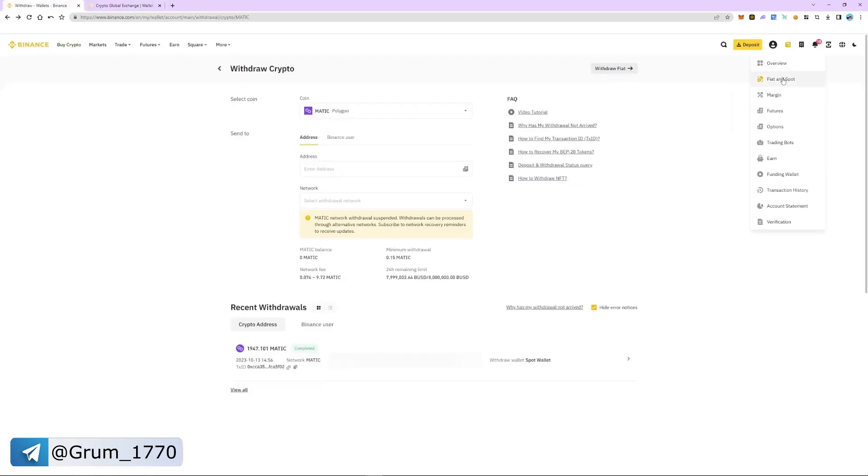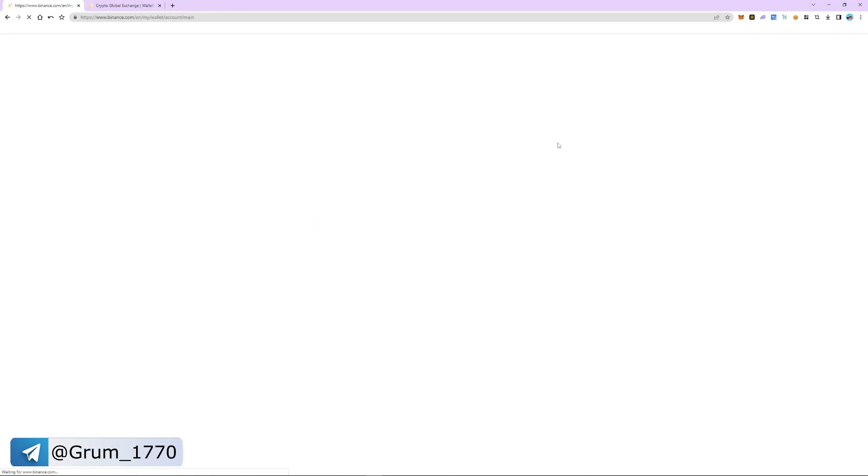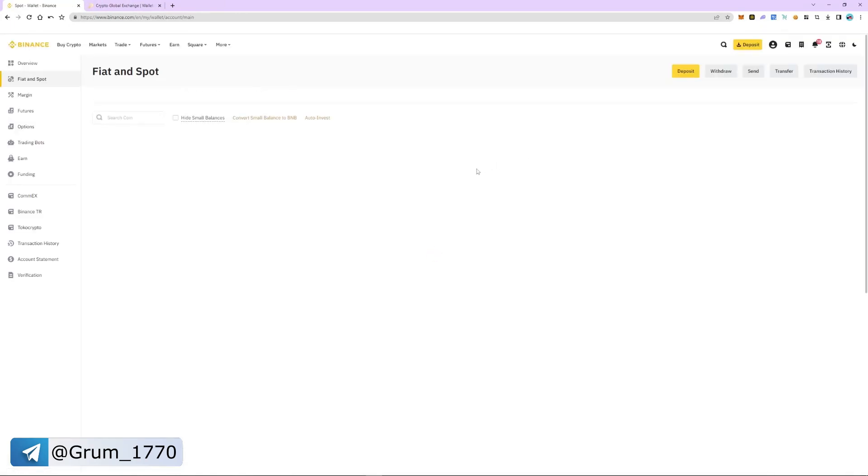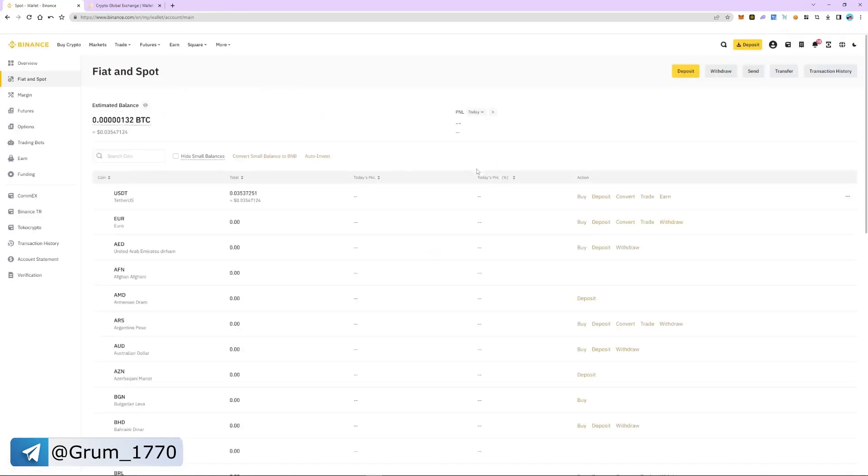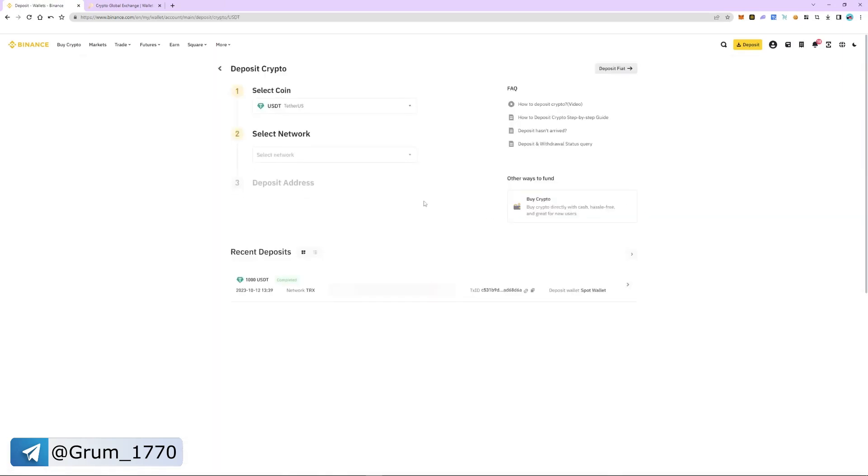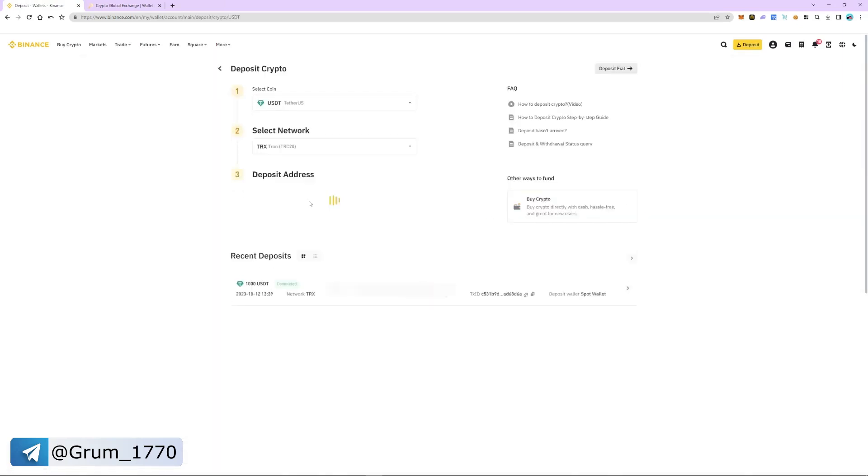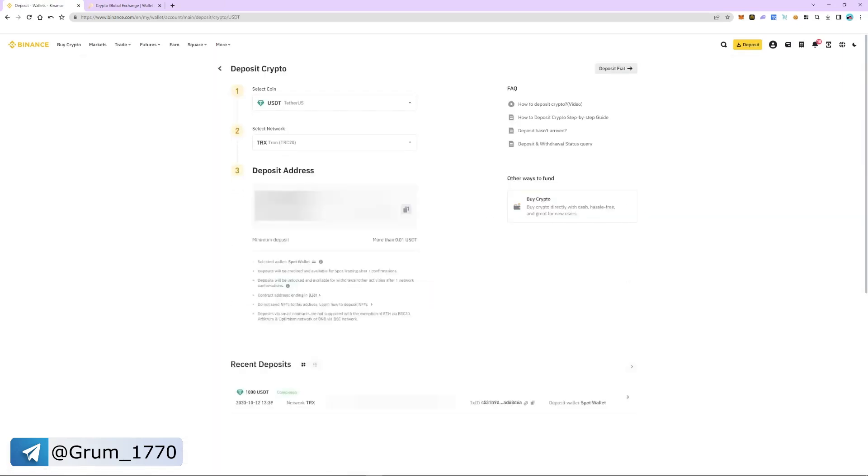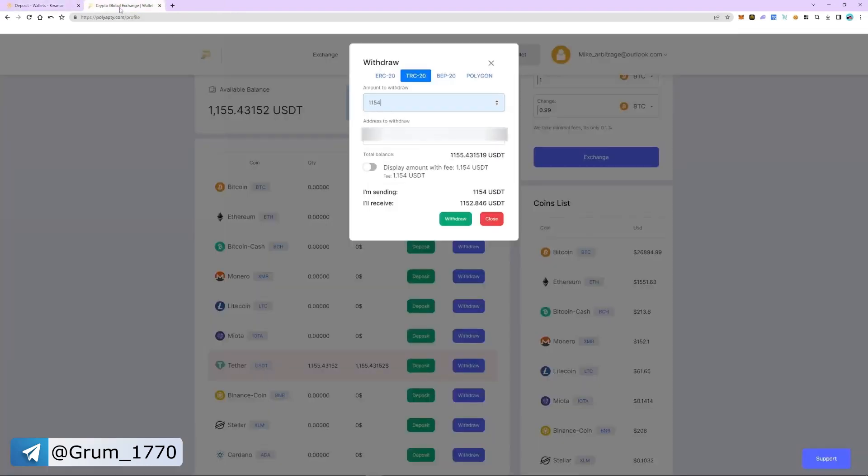To do this, we return to Binance. Now we go back to the wallet, fiat and spot section. Select USDT and click deposit. We choose TRC20 again. It is important that the networks we choose are the same on Binance and Polyapti.